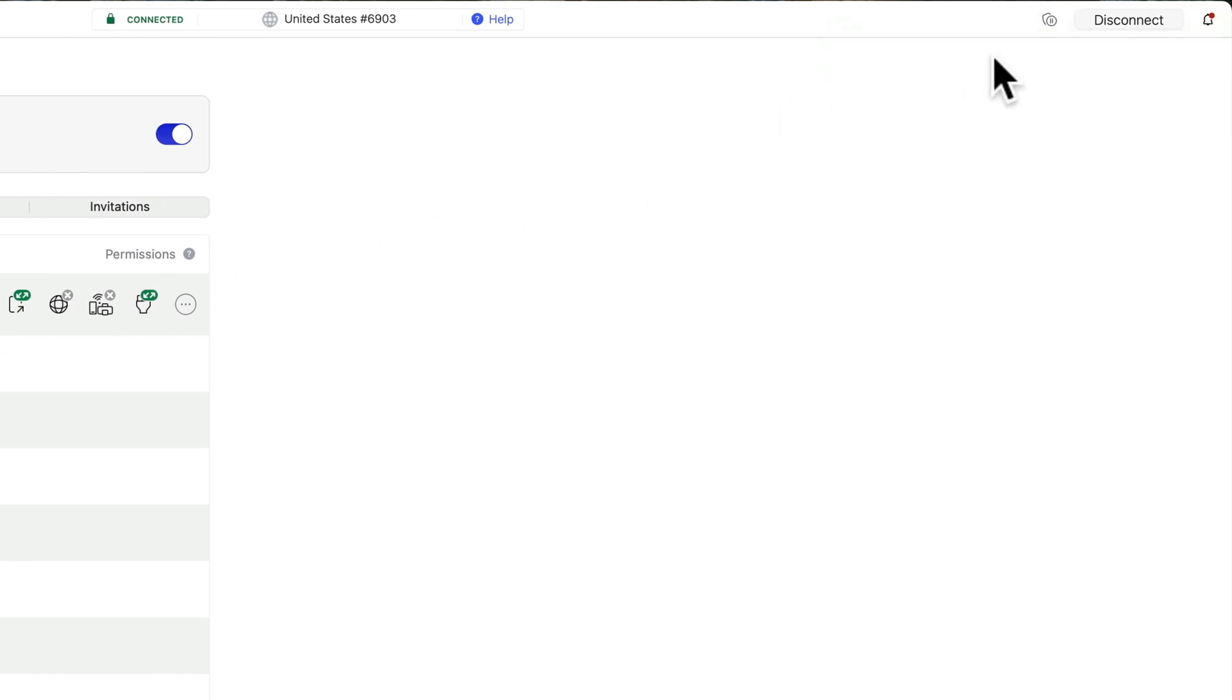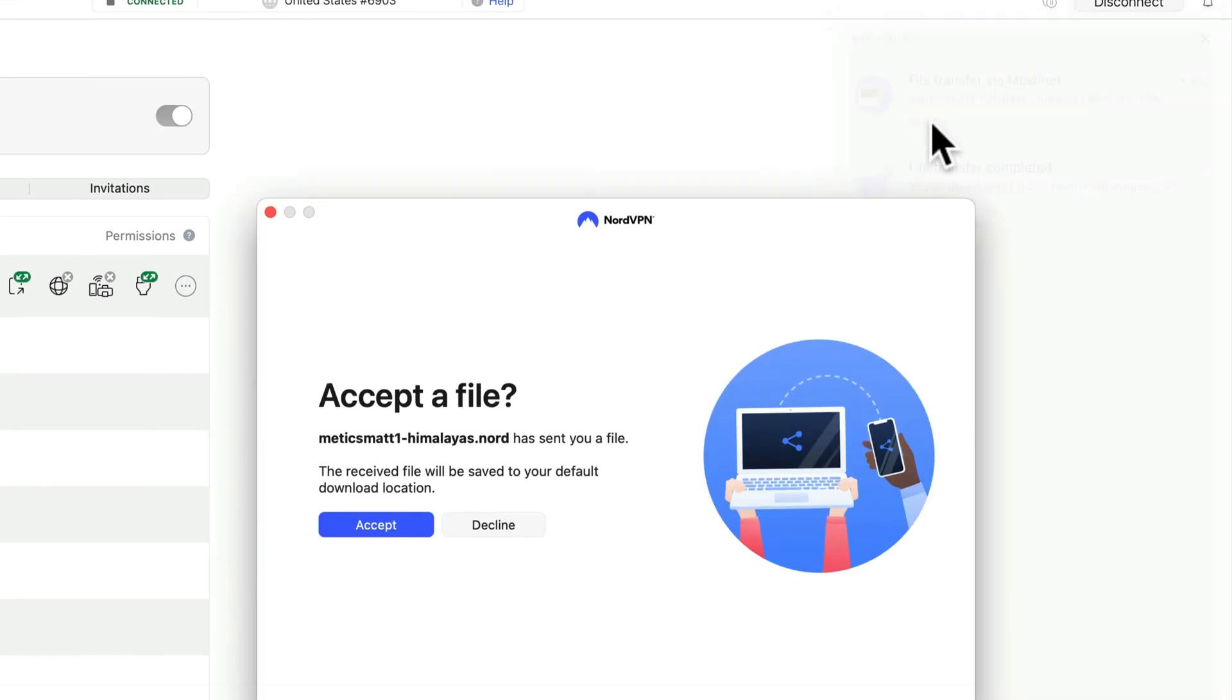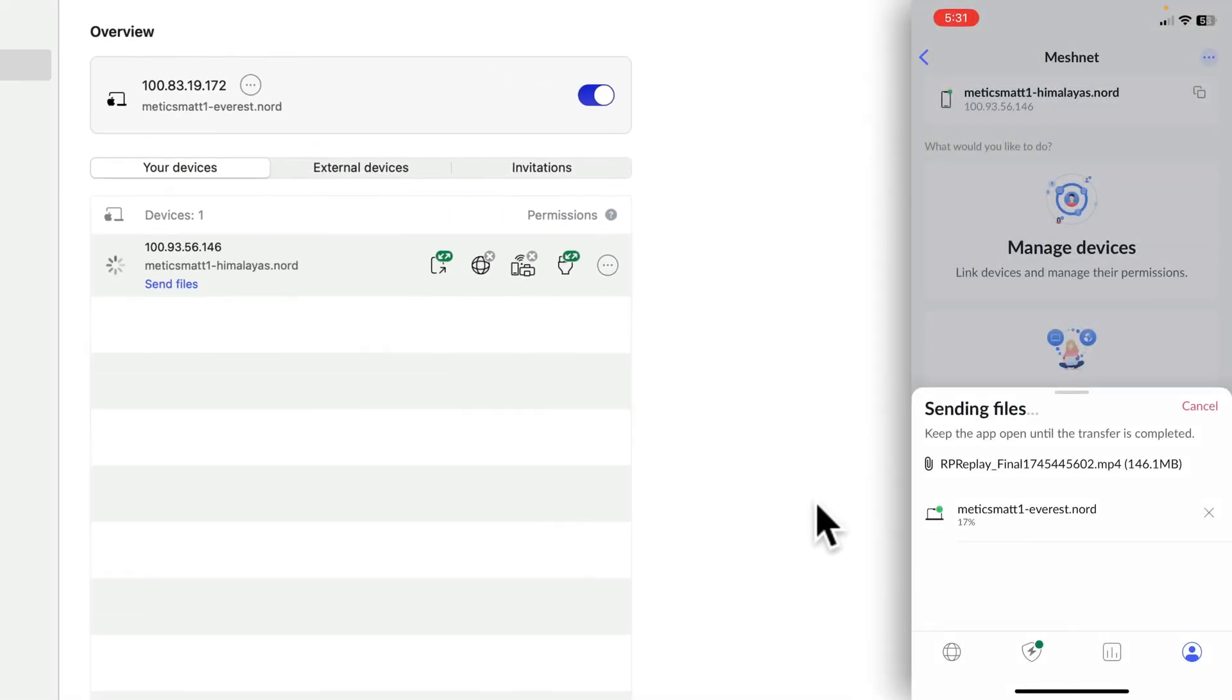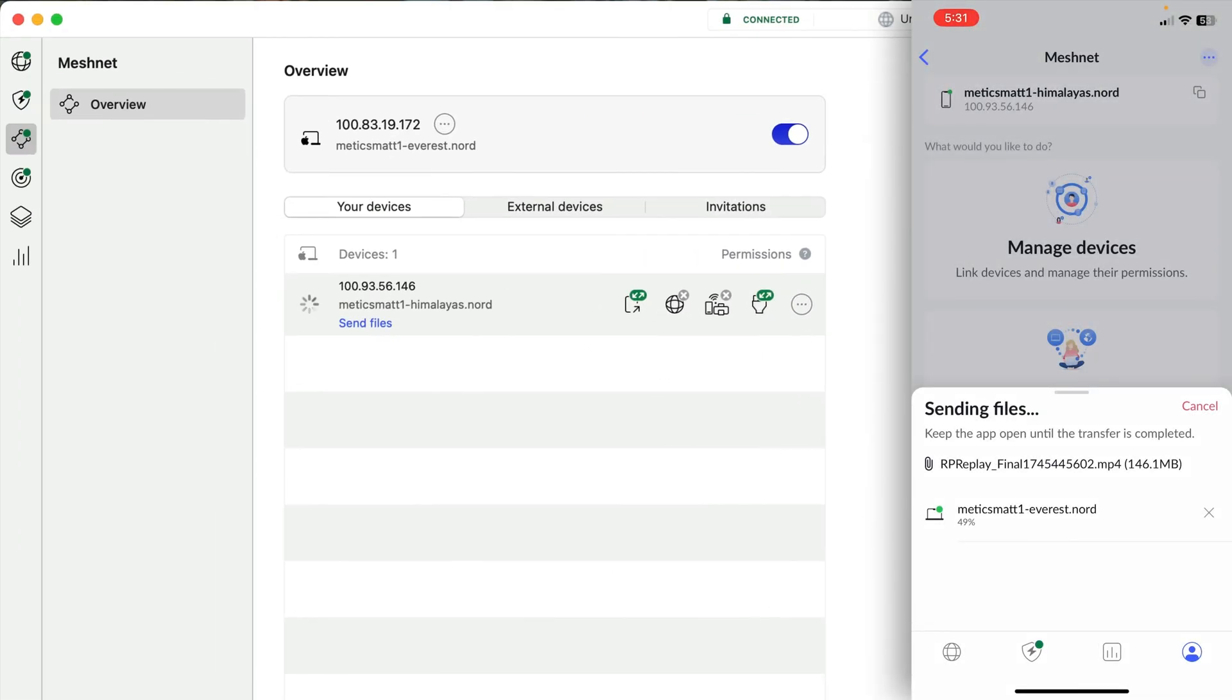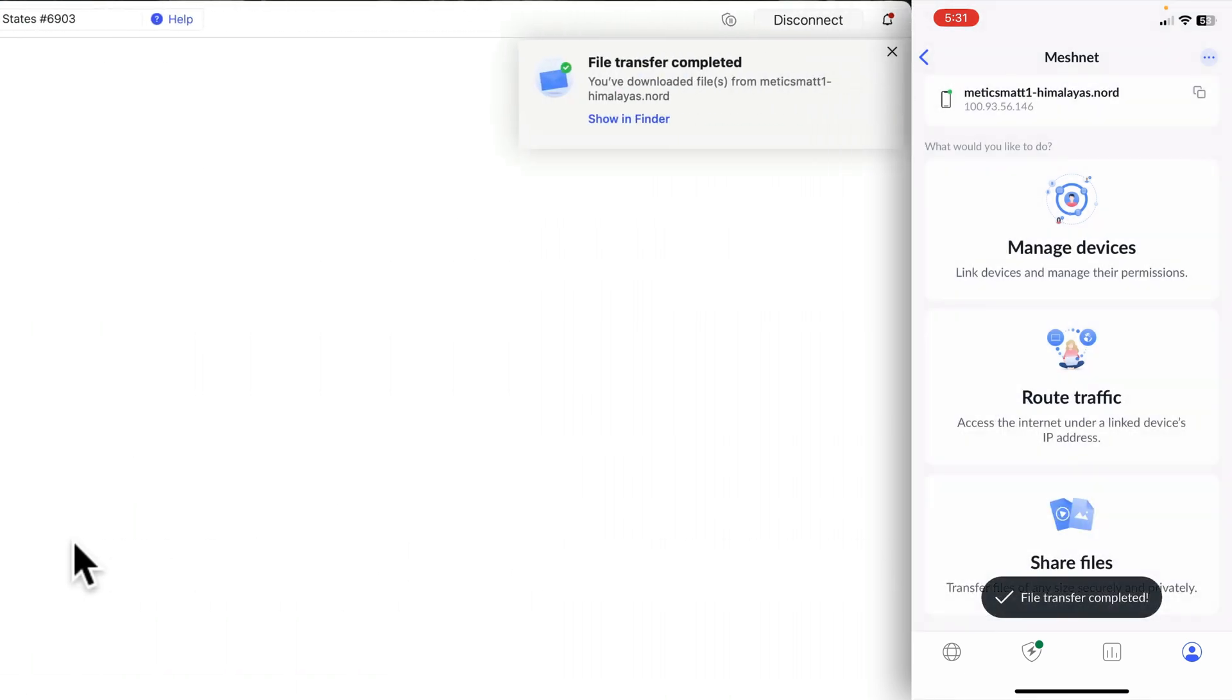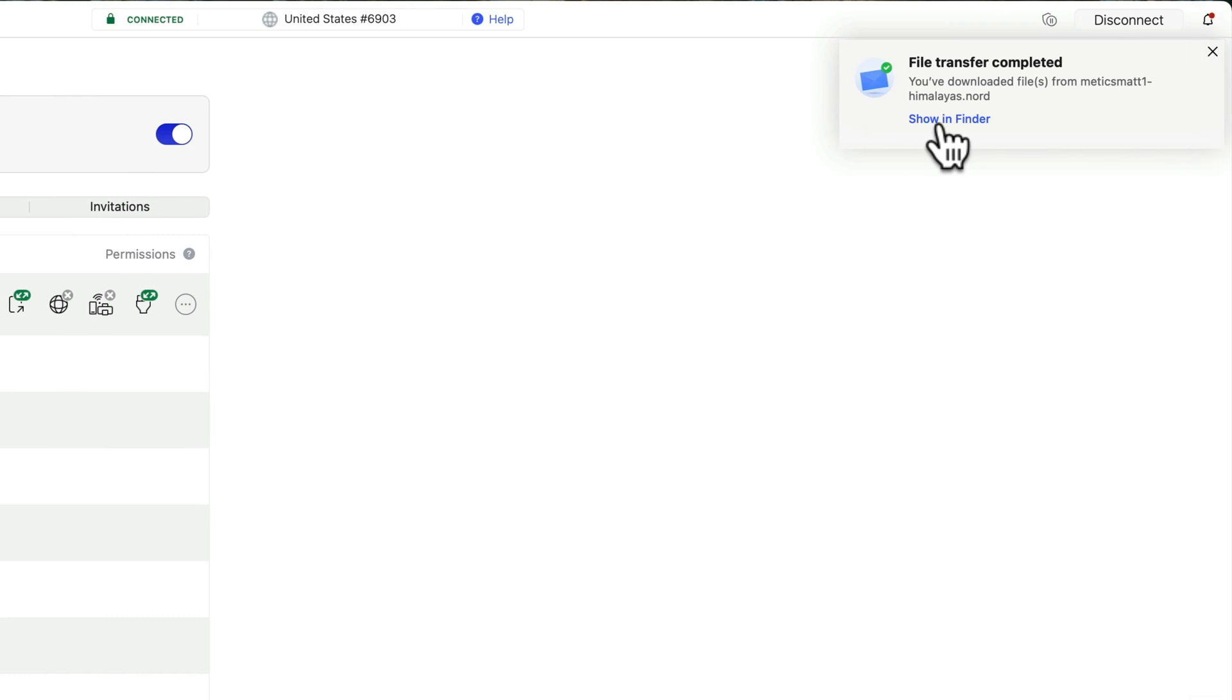If the notification appears and then disappears before you had a chance to click it, you might also see a red dot next to this bell icon. Click the bell and then click Review on the notification and then accept the file. Now you'll see on the phone that it starts to send the file. And once it's complete, it shows as File Transfer Complete on the phone. And we can see that it's complete here on the computer.